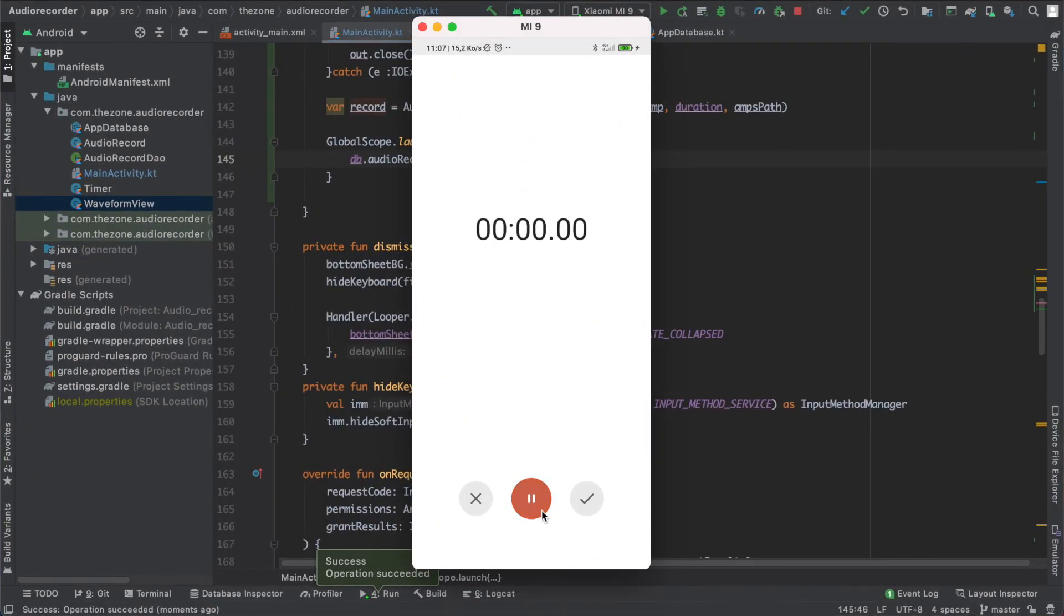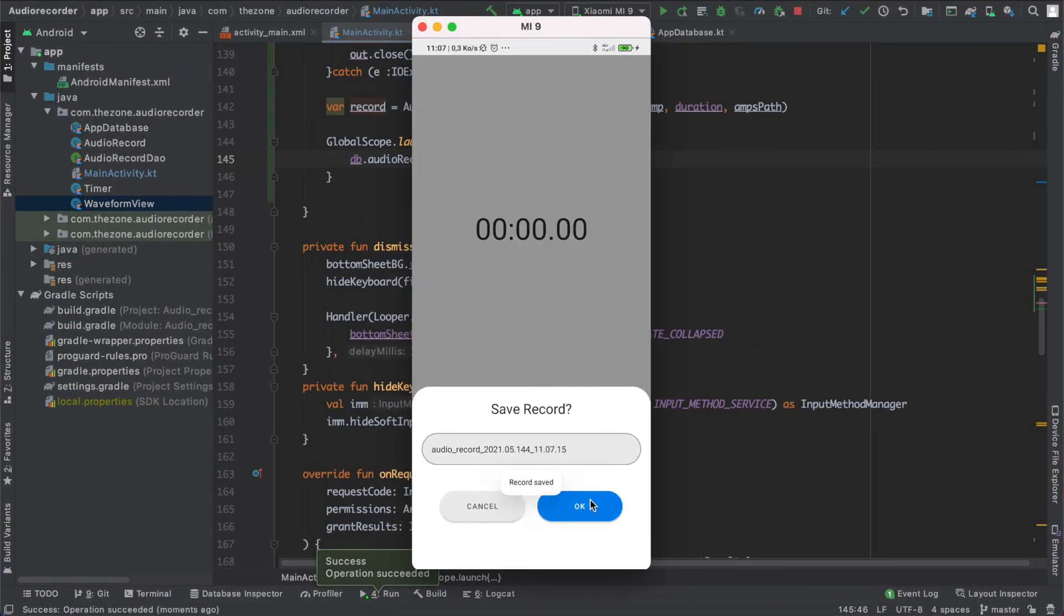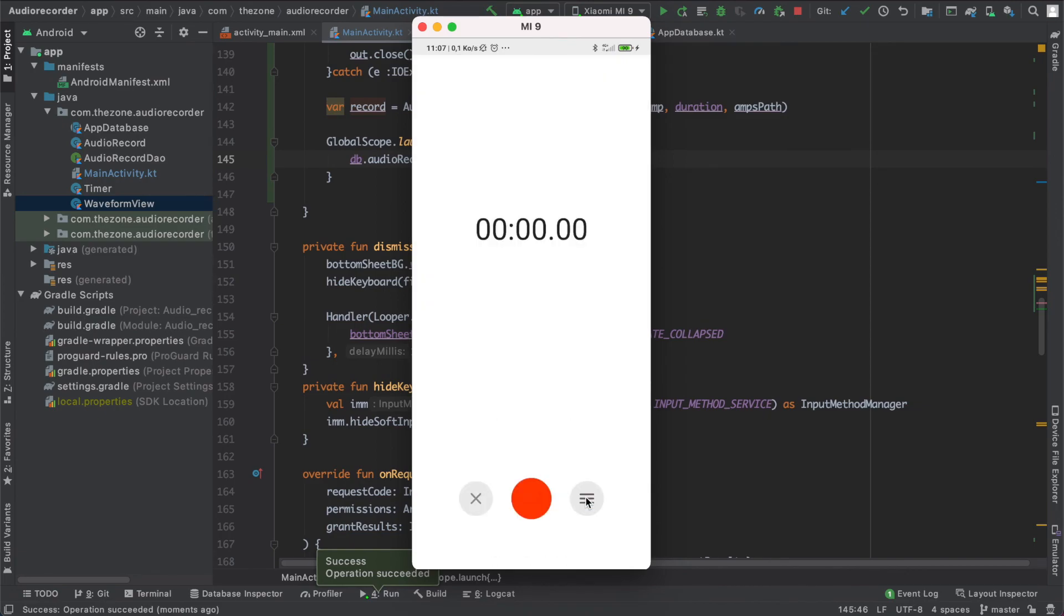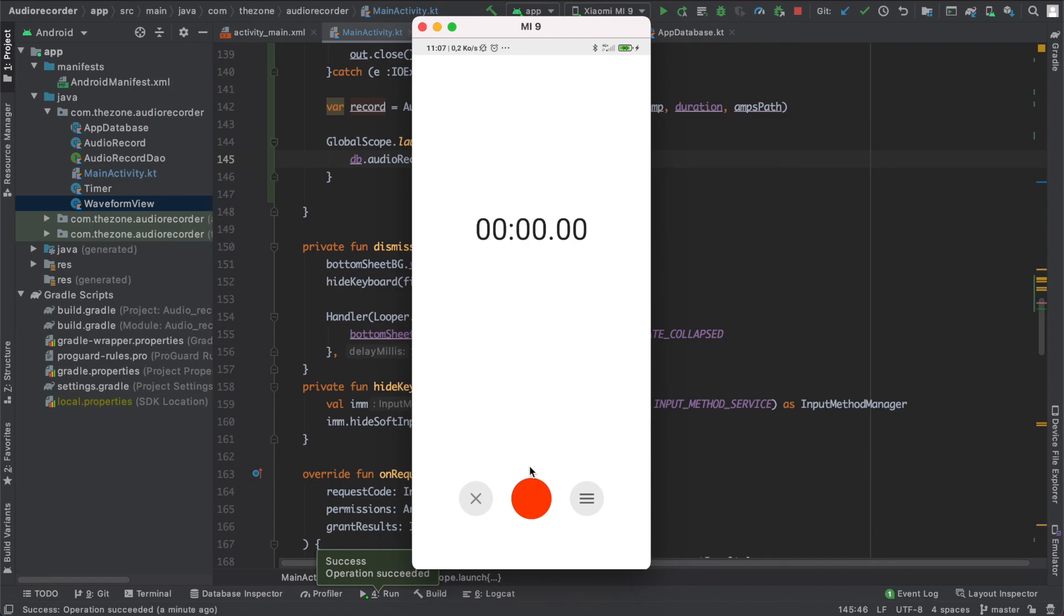Here start recording, hit done, keep the same name and it seems to work. So in the next video we will deal with this button to show a new activity with all the audio records inside the recycle view. See you then.